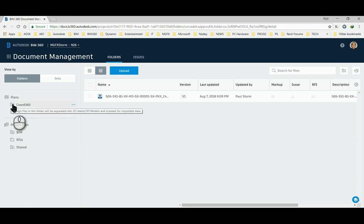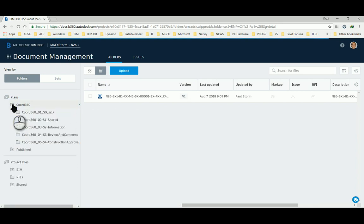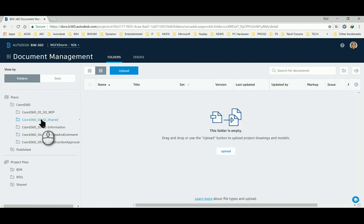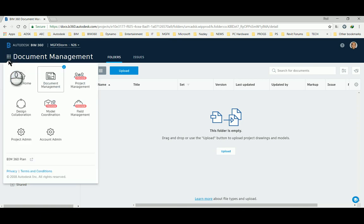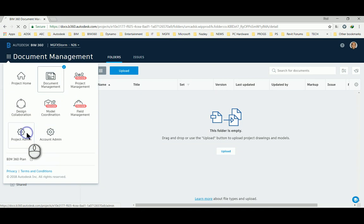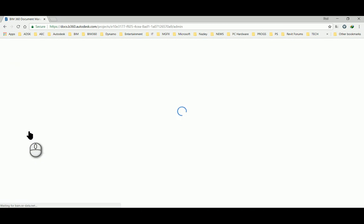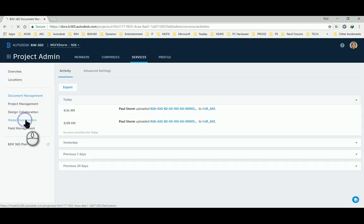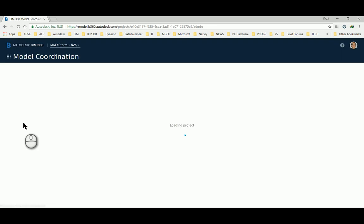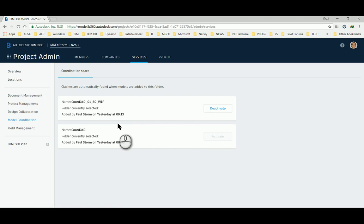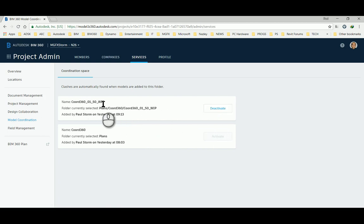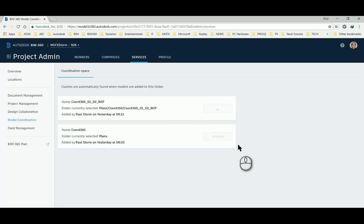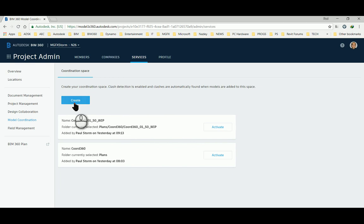Unfortunately one will have to download whichever models are applicable and then upload them separately into the coordination folder where one would like to work. To do this we go to project admin. We have a look at the model coordination module and here we can see my current folder in which I've got this is the work in progress folder.